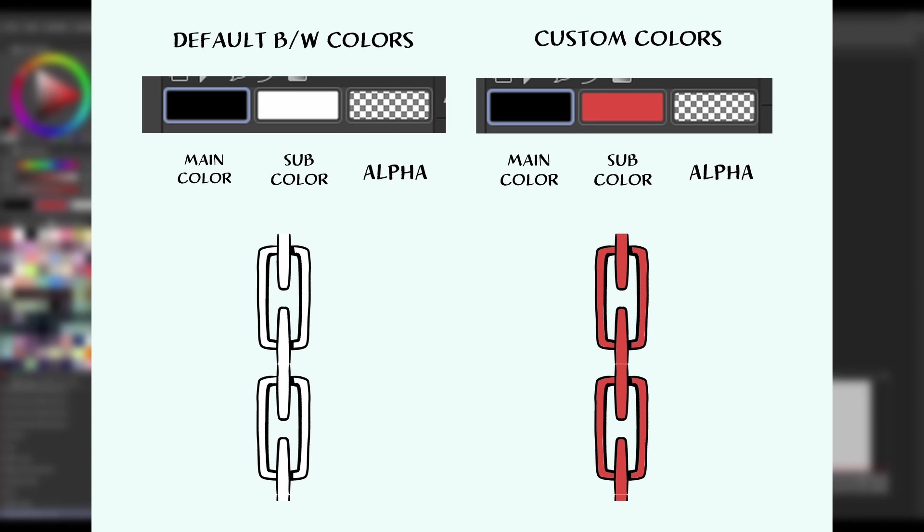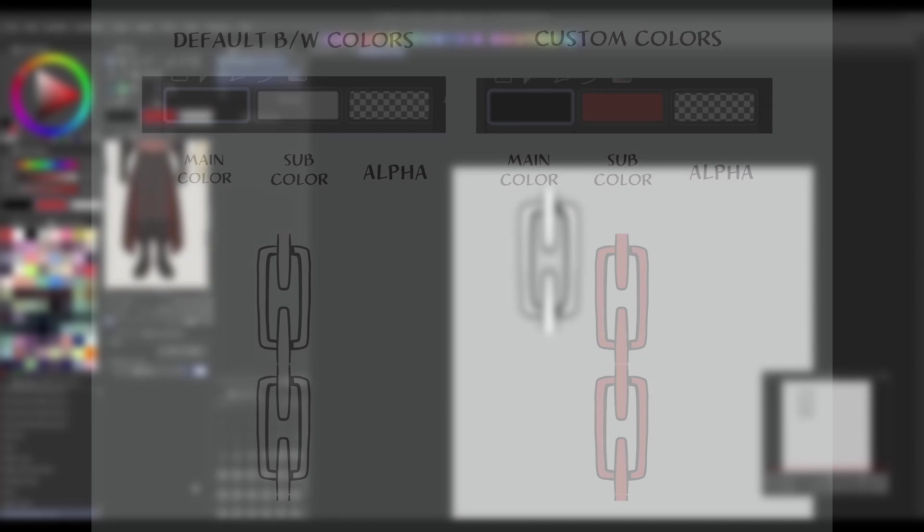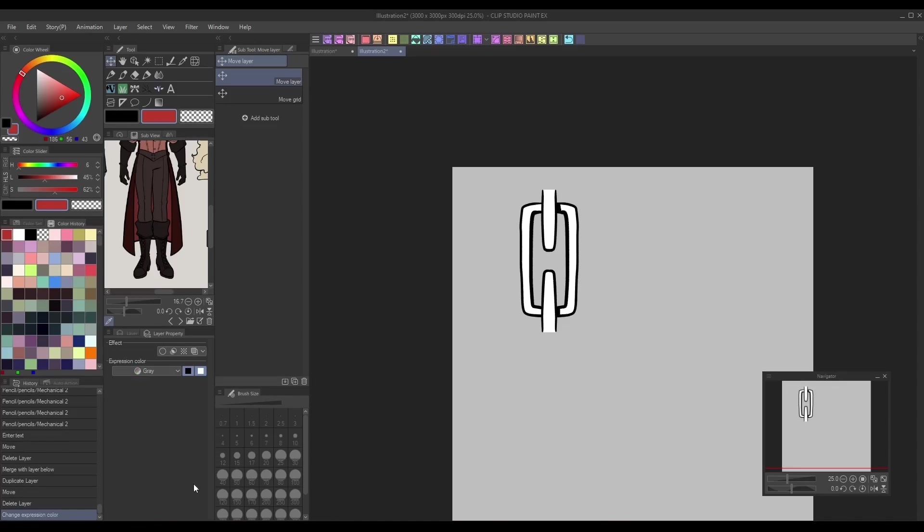After the brush is registered, if I switch my subcolor to red, then I should end up with a chain with a red fill. If you want a brush tip to exclusively stay one color though, you can instead draw the tip in that color and register it with the color expression color setting instead of gray.